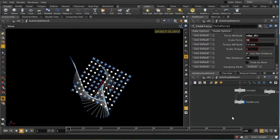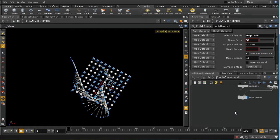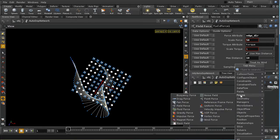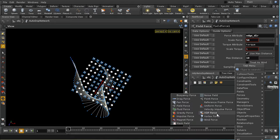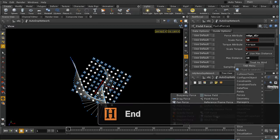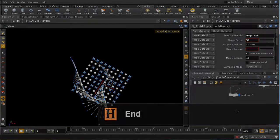This concludes the survey of forces in DOPs. Some forces not covered include buoyancy force and fluid force (for particle and voxel fluids), point force, reference frame force, and VOP force, which lets you construct bespoke forces using VOP nodes. The vortex force — probably the most useful omission — creates whirlwind and vortex effects but is complex enough to warrant its own training video.